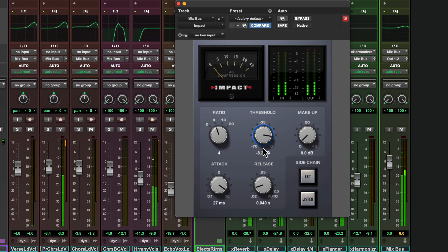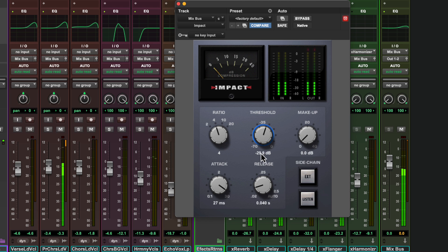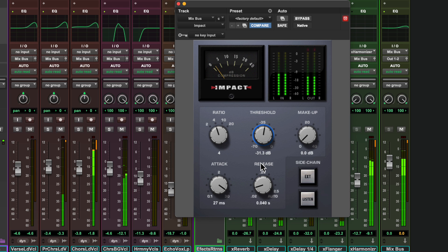Let's try putting the Impact plugin on the final mix bus of our track. Just a subtle amount of final-stage compression can be the finishing touch that brings your mix together, and it also gives you a little more headroom that you can use to make your mix a little bit louder.